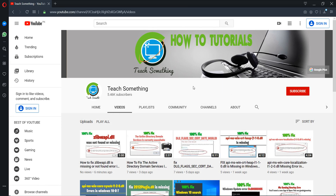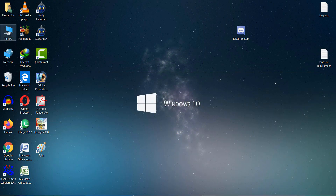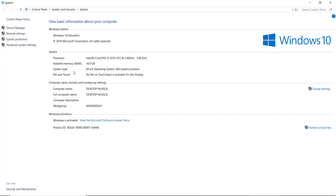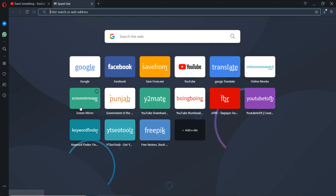First of all, check your Windows operating system. Right-click on This PC and go to Properties and check your Windows operating system. In my case it is a 64-bit operating system. After doing this, close it and open any browser.